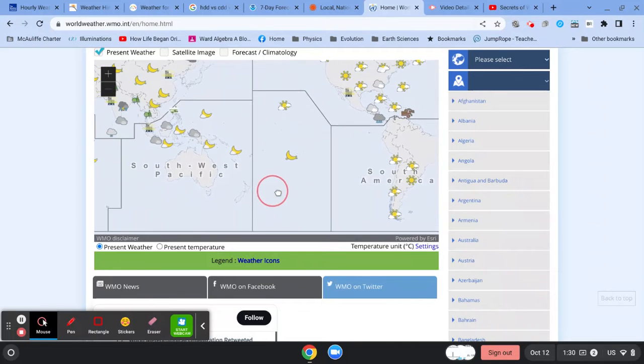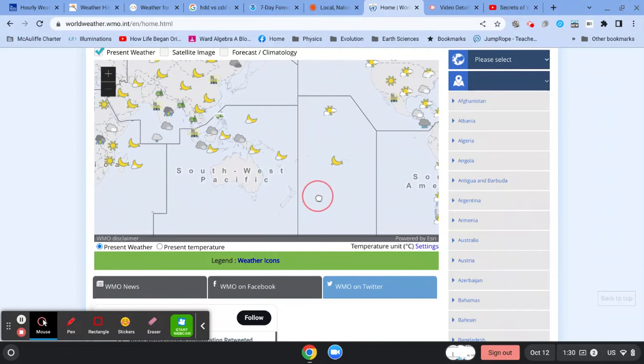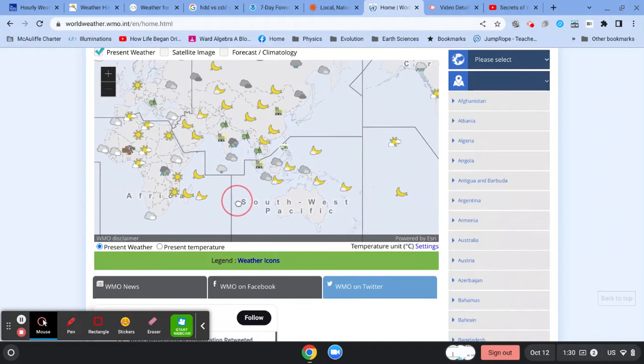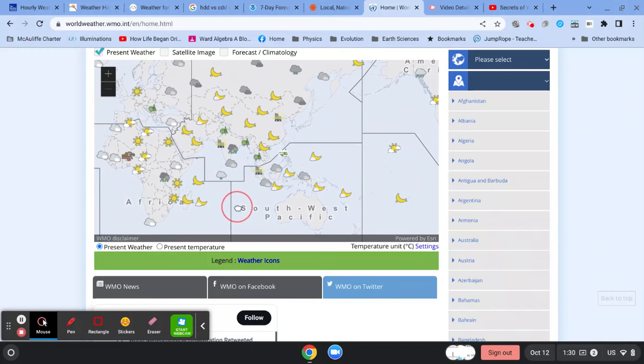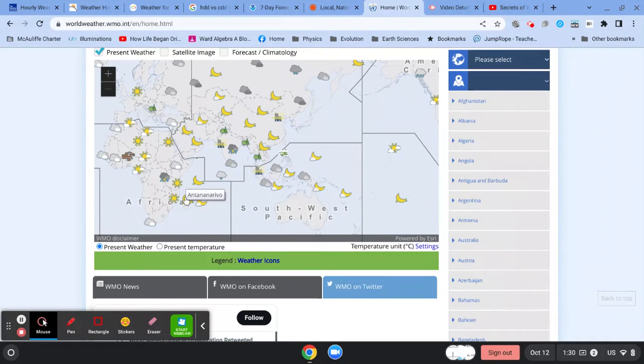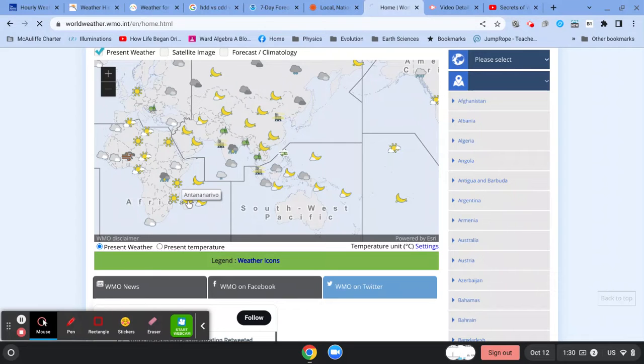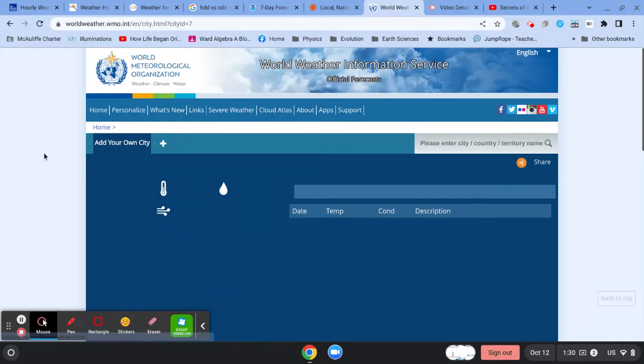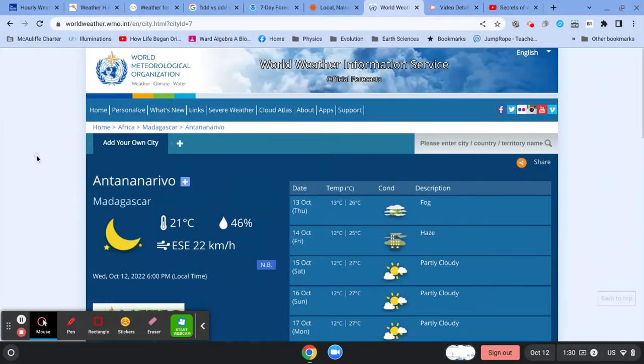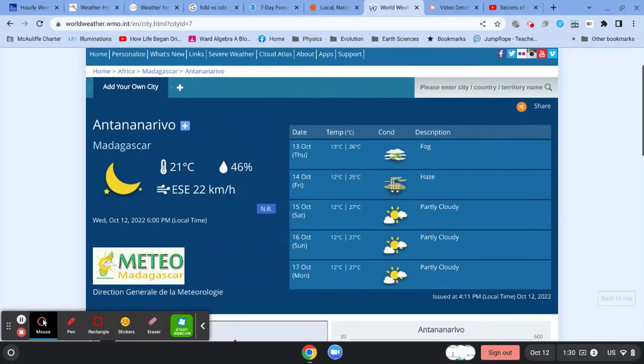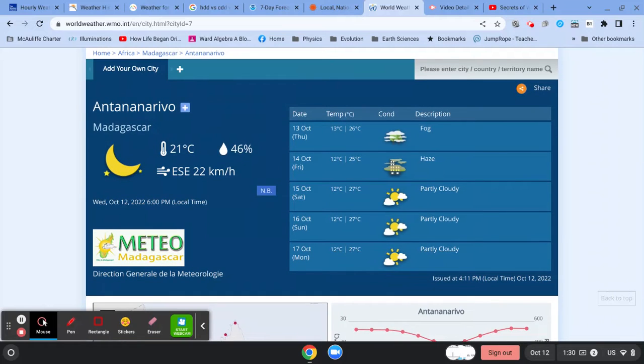So let's say maybe you want to get some information about how the weather is in Antananarivo in Madagascar. So we'll click on that and wait for it to go there. Presumably it will go there. There it is. Yes, so now we're in Madagascar, and it gives us some information.